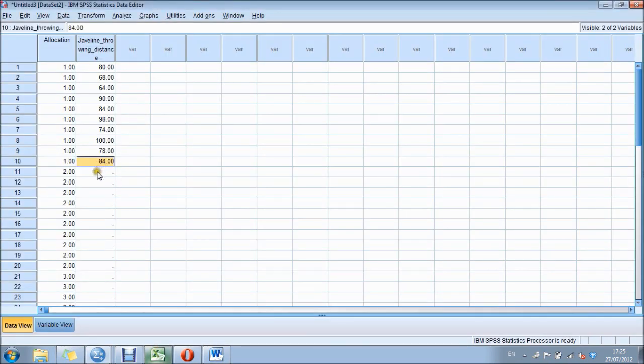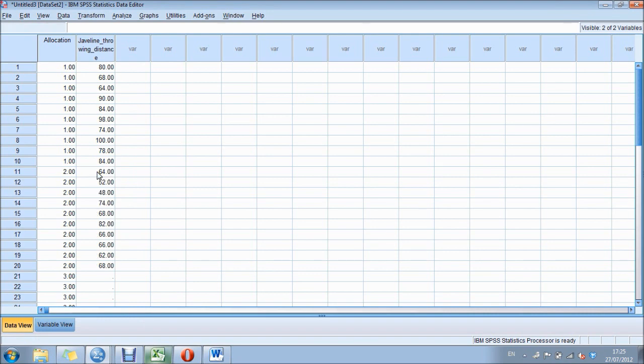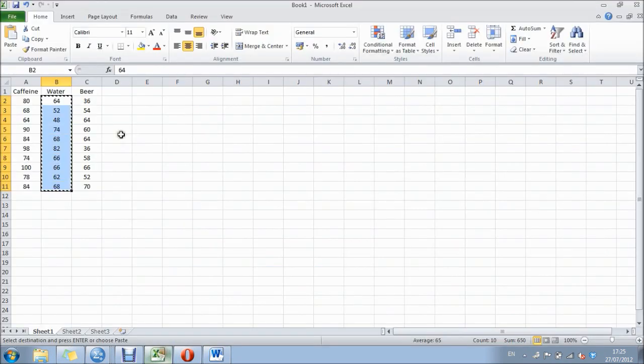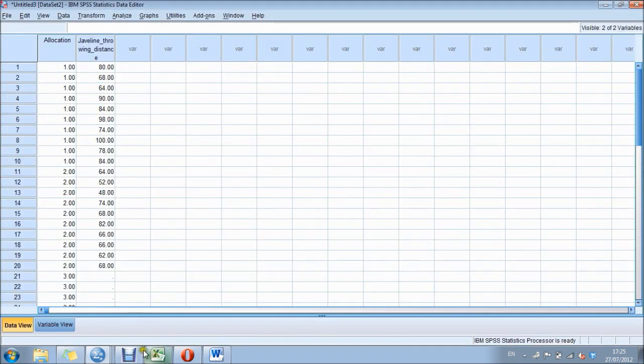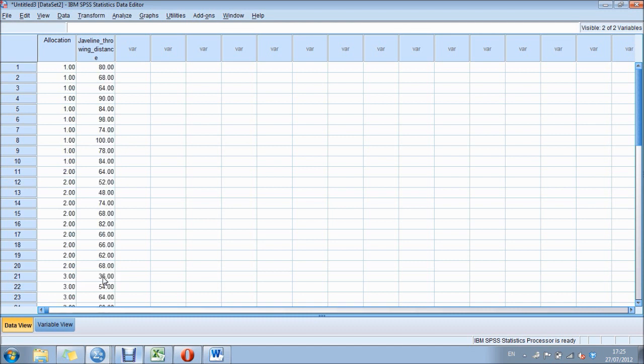Our next 10, this is the water group, and our third group, which is the beer drinking group. You could obviously enter these by hand or, as I've done here, copy them in from Excel.